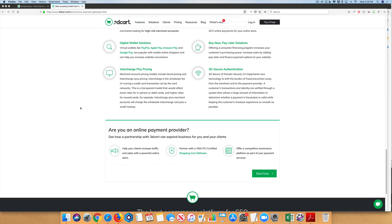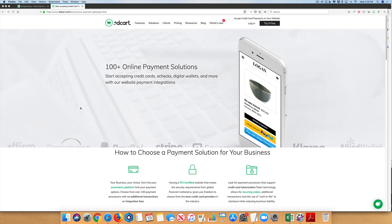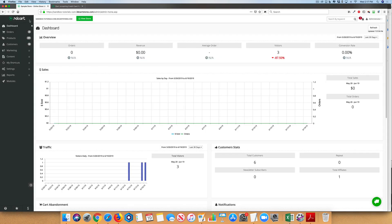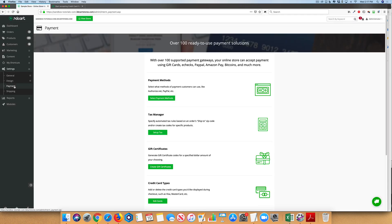Currently, 3D Cart supports over 100 pre-integrated payment gateways. When you log into your store, go to Settings, Payments, and finally Payment Methods.